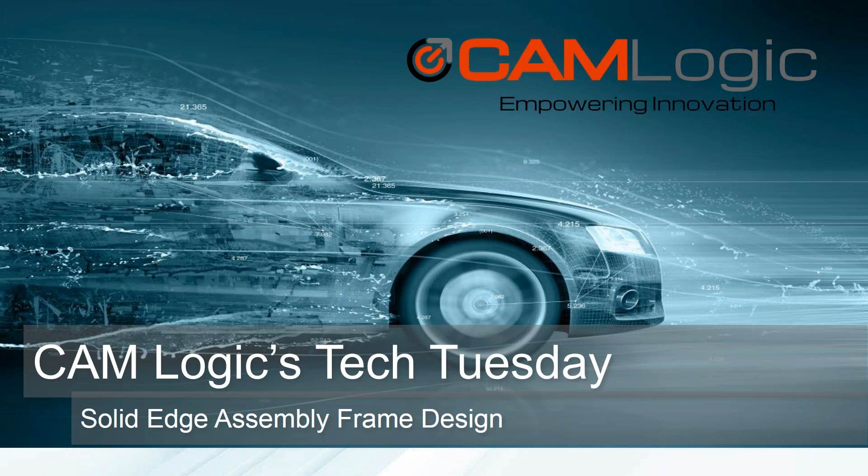Hello and welcome to today's CamLogic Tech Tuesday. Today we're going to be covering Solid Edge assembly frame design.